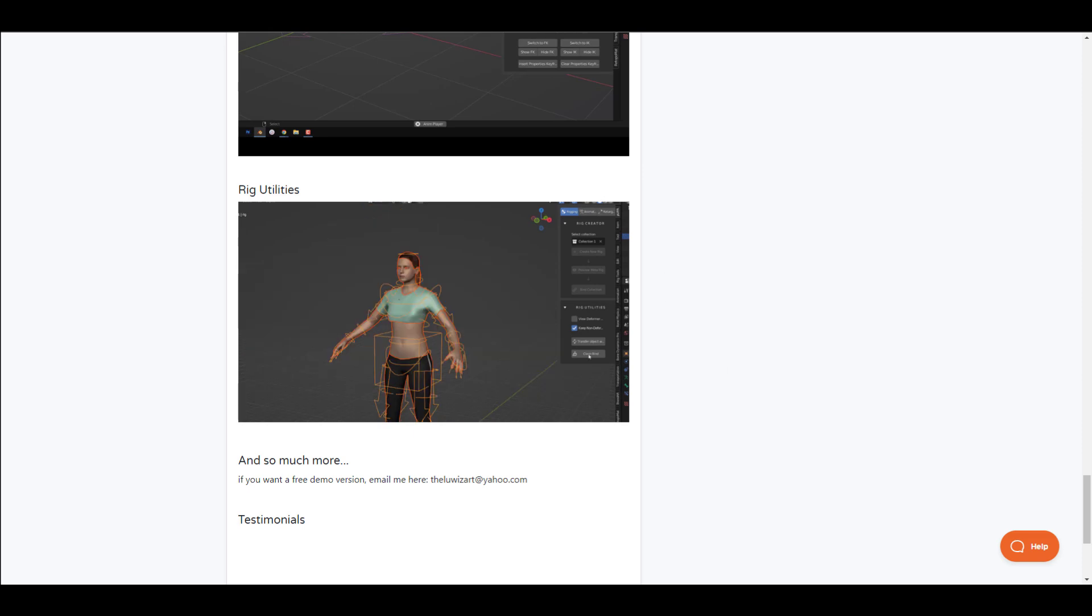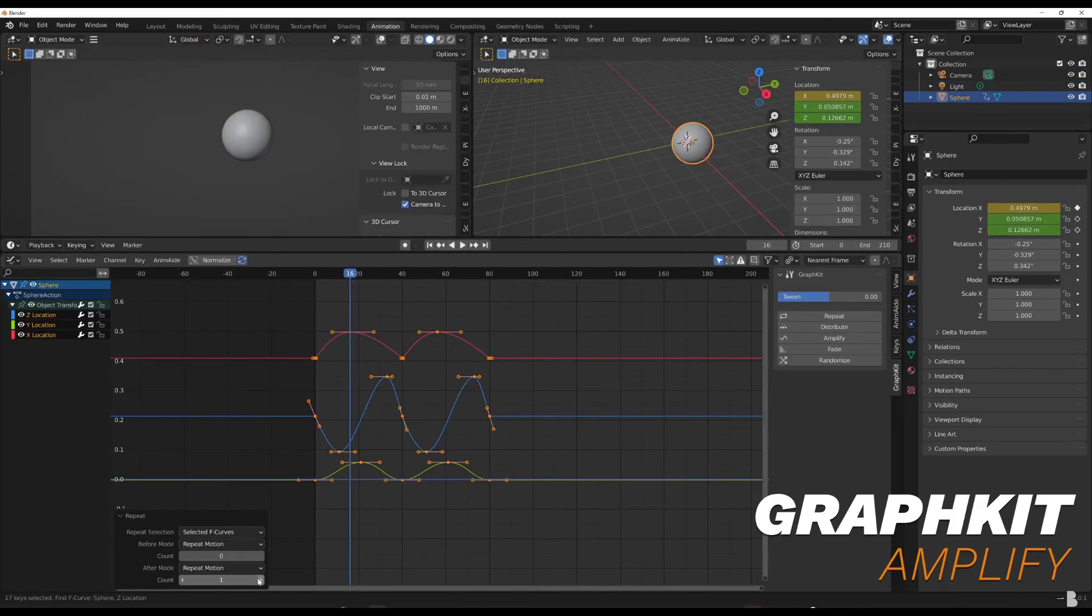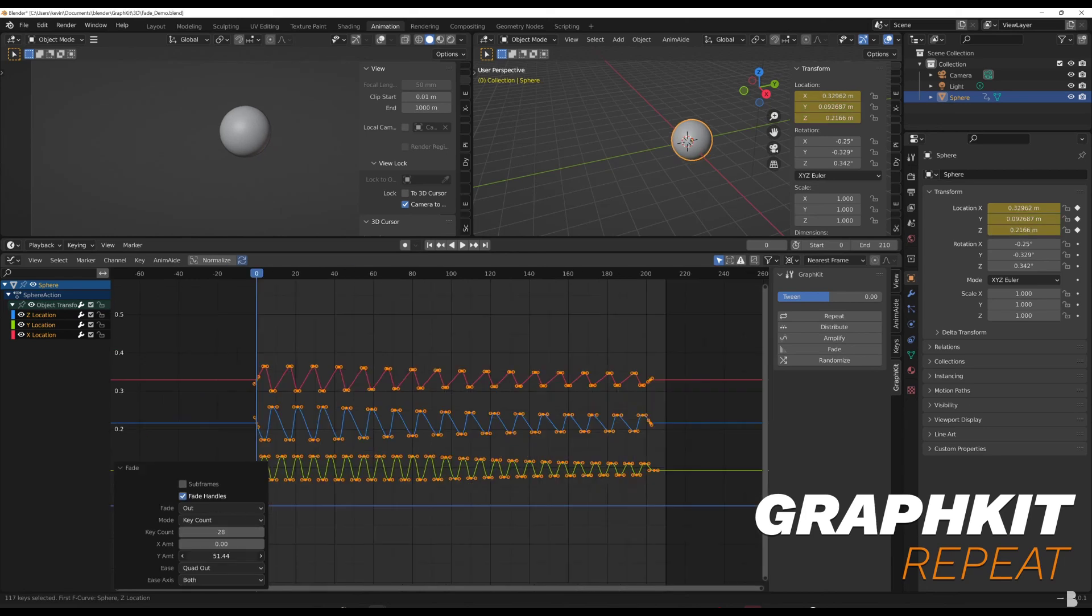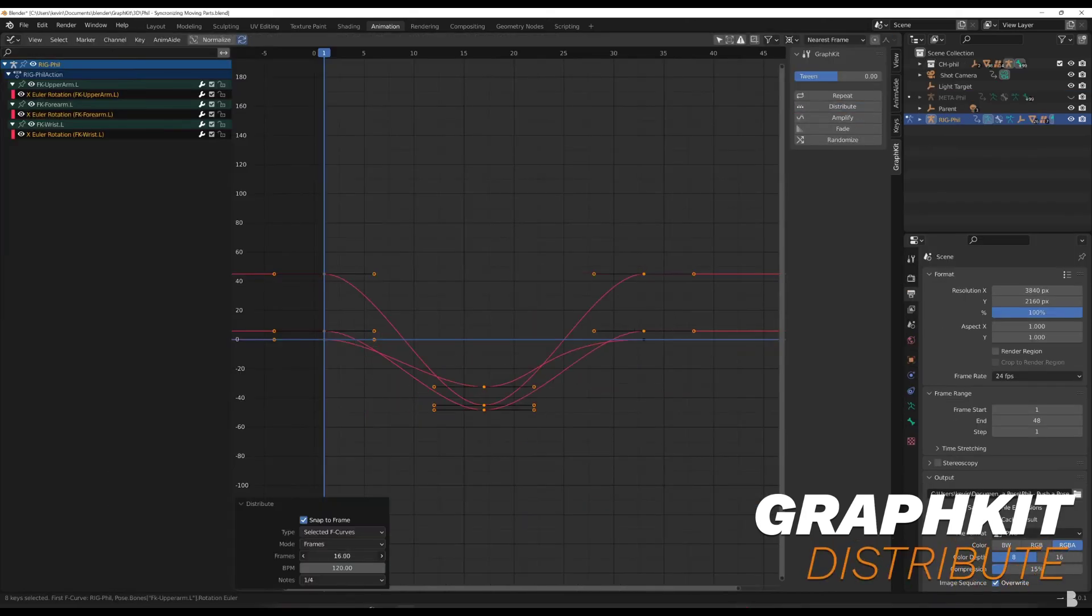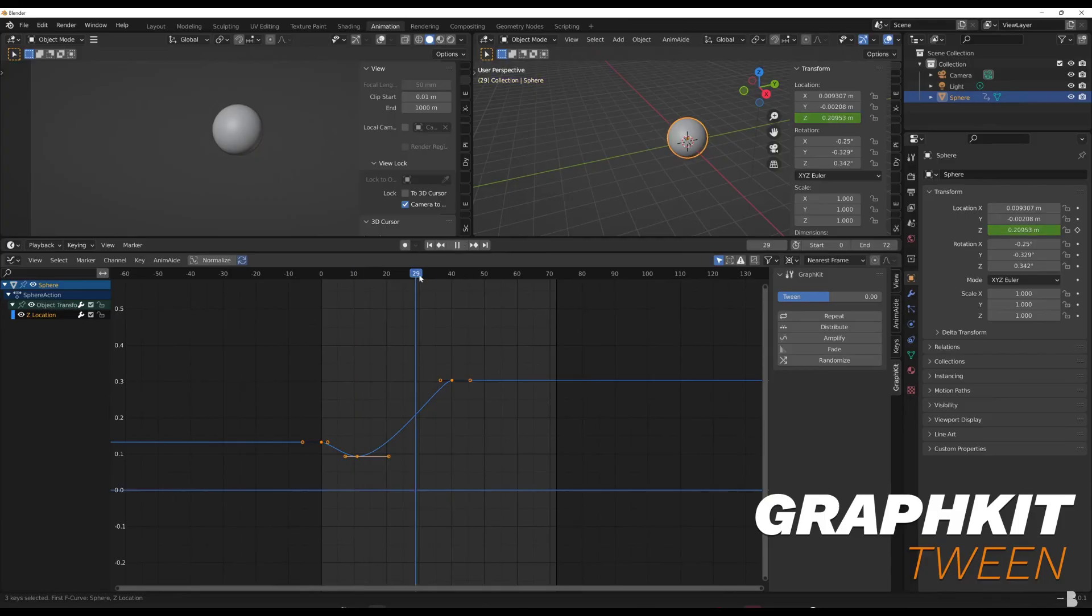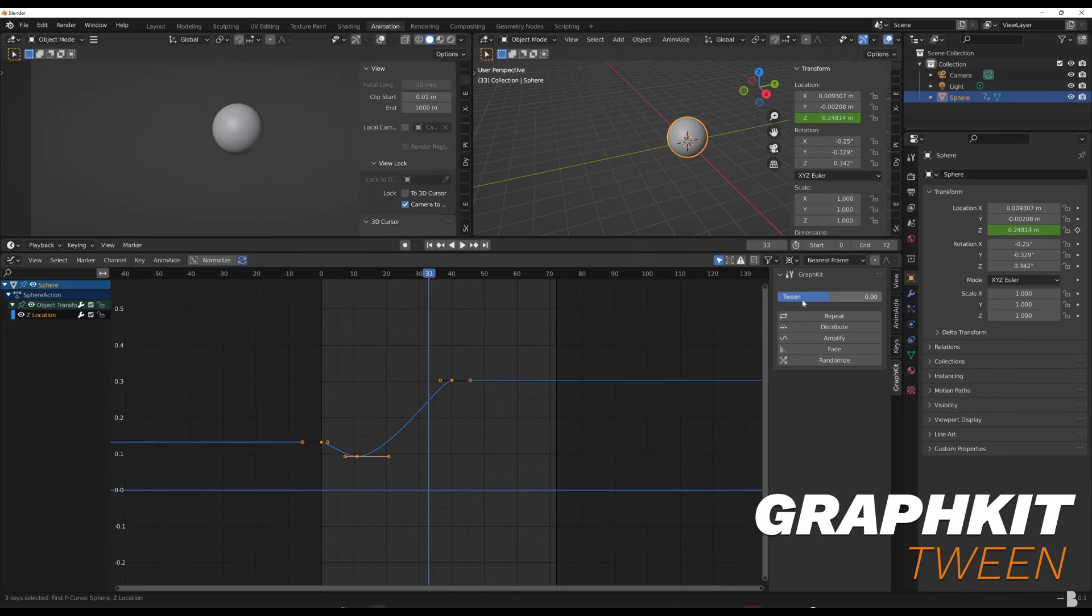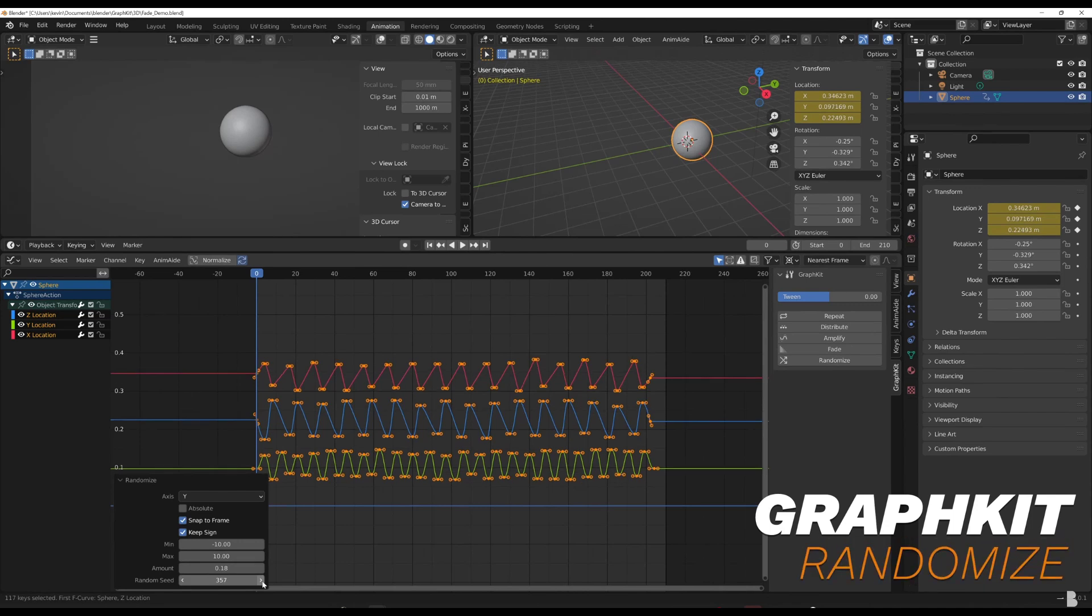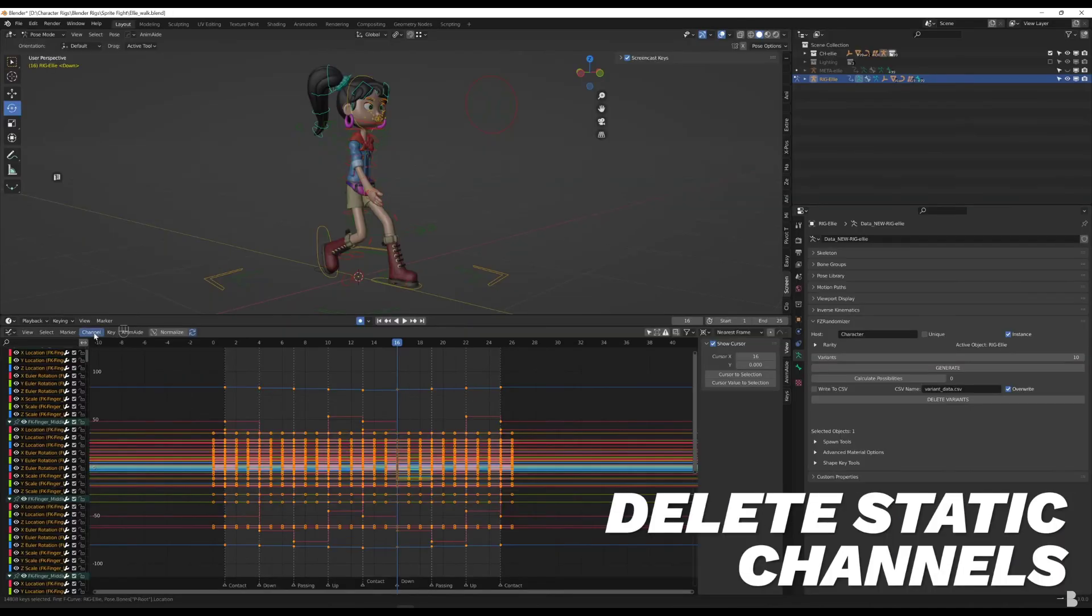A few places you spend a lot of time as an animator is in keyframes and the graph, and that is why Blast Frame is putting together the Ultimate Animators Bundle. This is the second iteration of the Ultimate Animators Bundle and ships with all the scripts and tools that Blast Frame has put together.